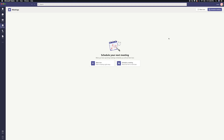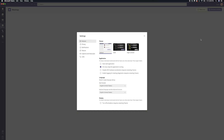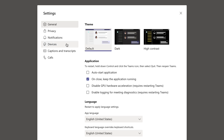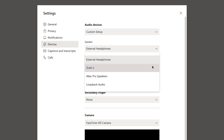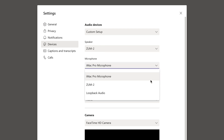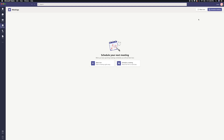If you're using Microsoft Teams, launch the app on your computer. Click on your icon on the top right of the window and select Settings. In this window, select the Devices tab. Under Audio Devices Settings, select the ZUM2 as the speaker and microphone. Once this selection is made, you can test the speaker and microphone to confirm. Close out of this window and join your call.